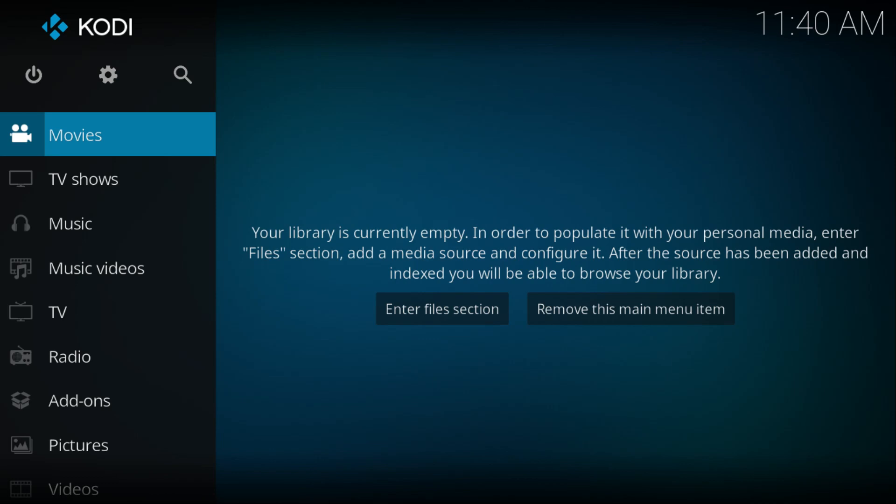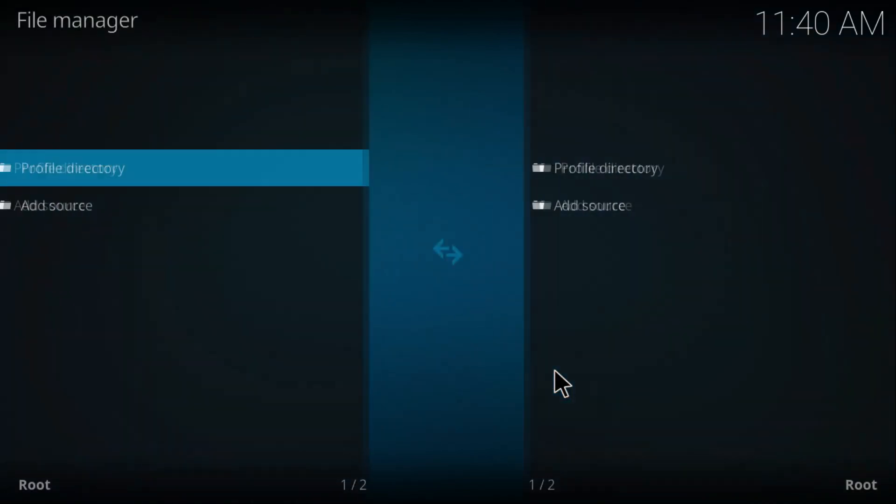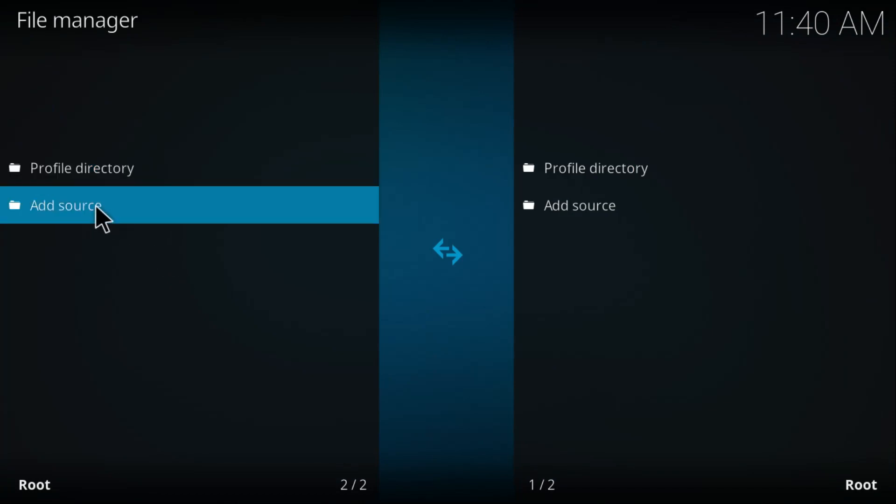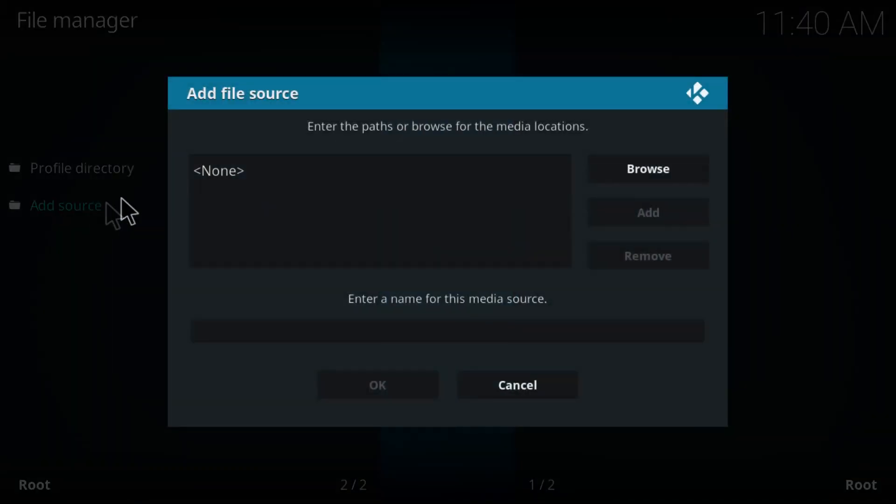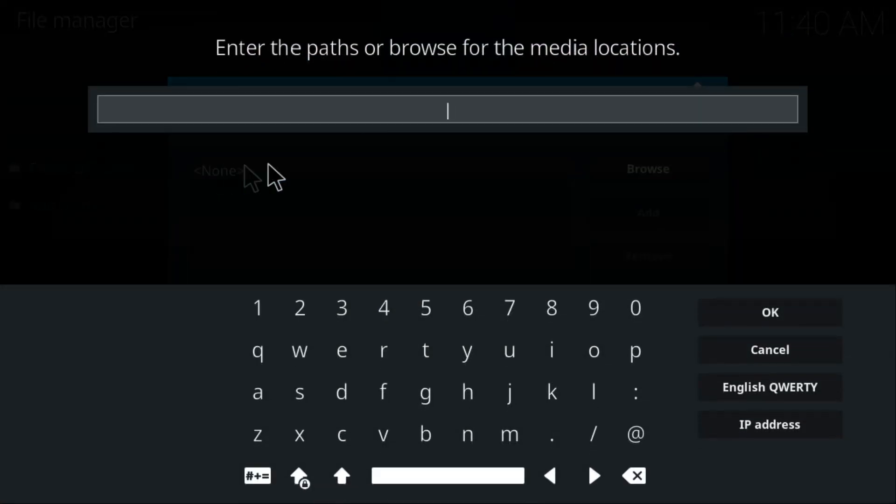First things first, click on Settings, then go to File Manager. From here, double click on Add Source, double click on None. Here I'm going to paste this link. I'm going to provide this URL also on the description down below.